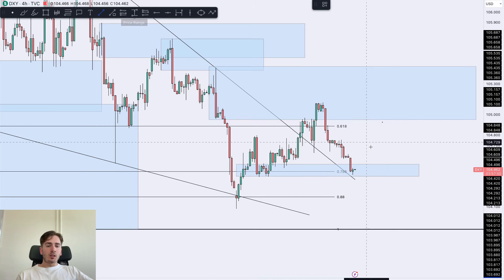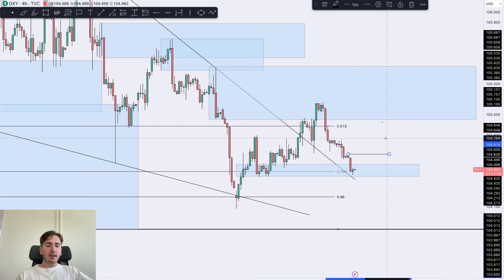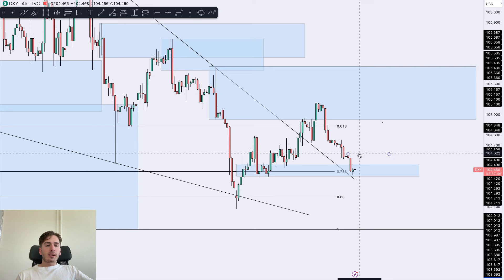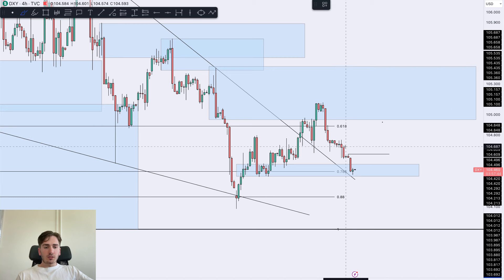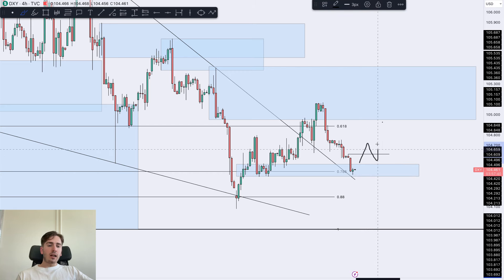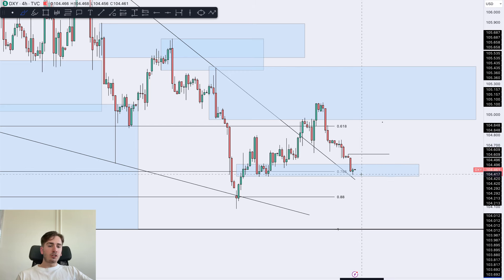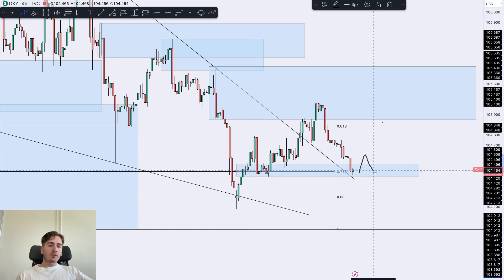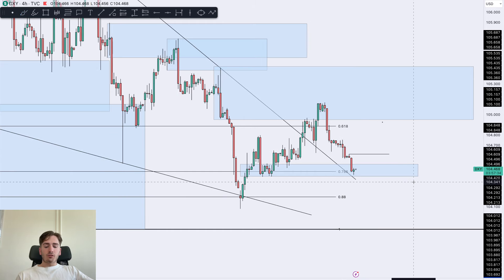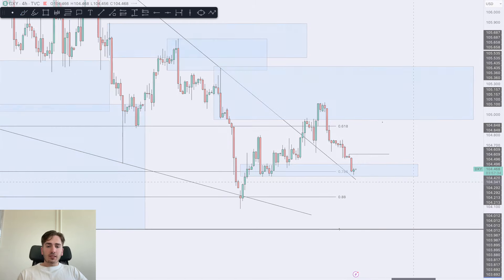What I'll be keeping my eyes open for is if we can break this fractal high. If we break this fractal high then I'll be looking for further upside continuation, otherwise I'll just look for a further downside push. So break that high for continuation, respect of the high for further downside push — that's pretty much that from the dollar index.